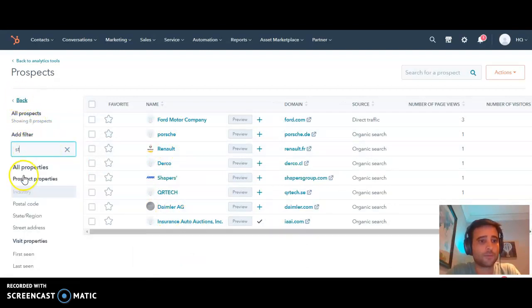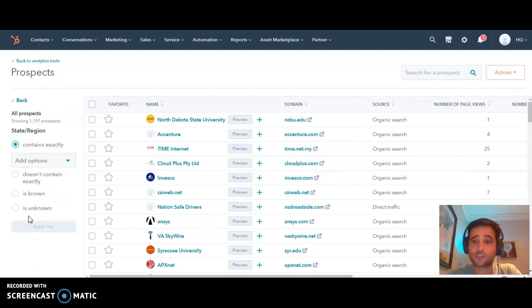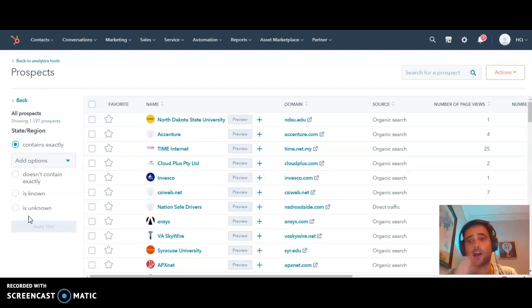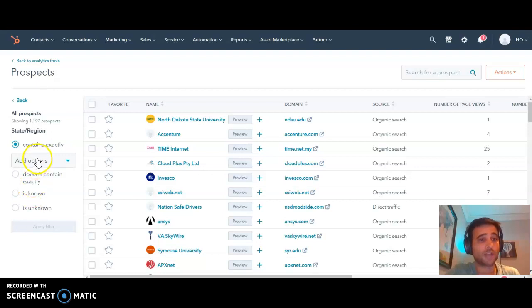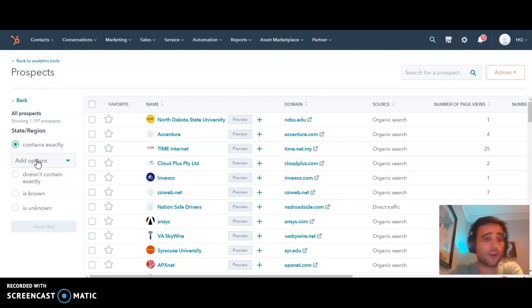We also have the ability to filter by state or region, which is a super handy feature if you have different sales reps representing different countries or territories within a country. You can set up filtered views to see just specific prospects from one of those areas.